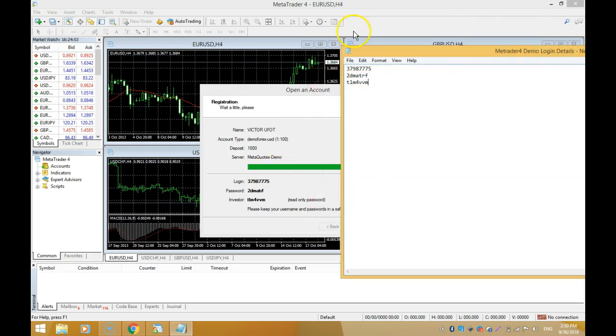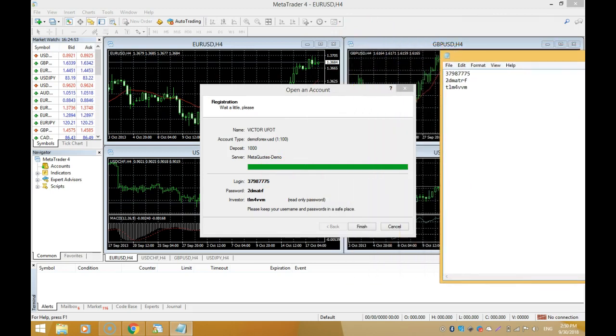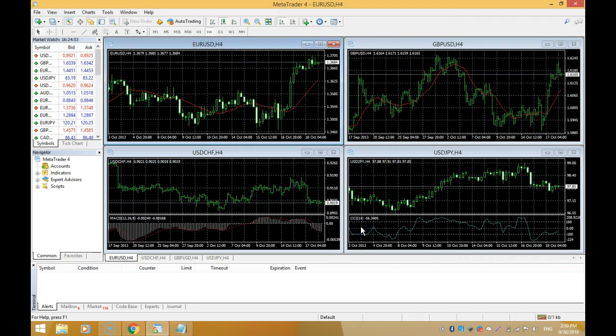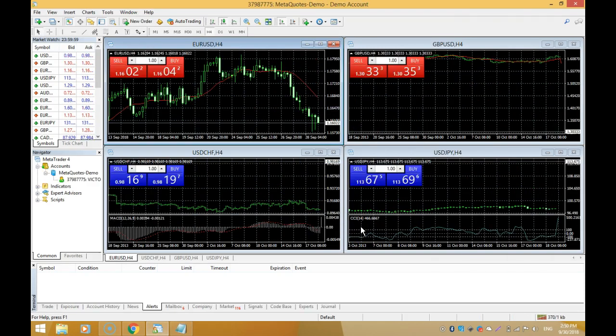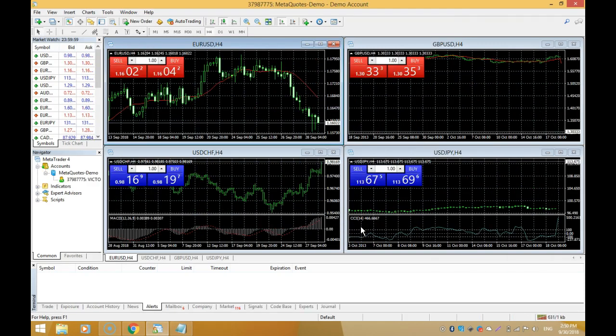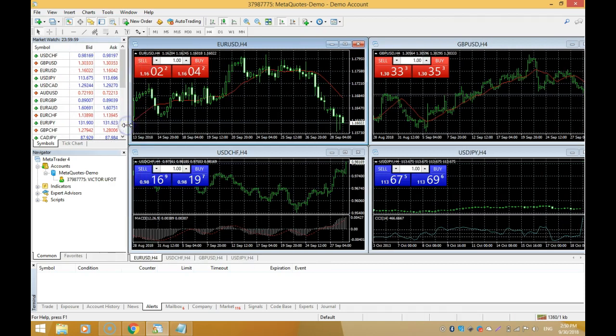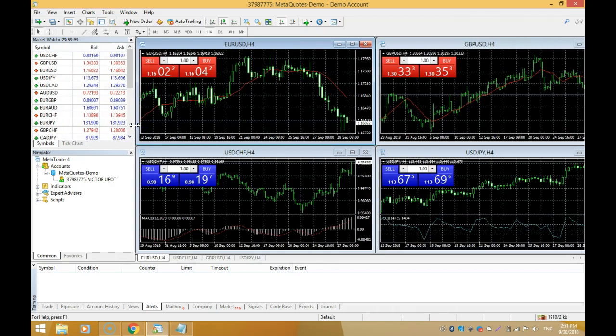We're good to go. We click Finish. Your demo account is live and active, and you can start right now when the market is open for trading and start placing your trades.